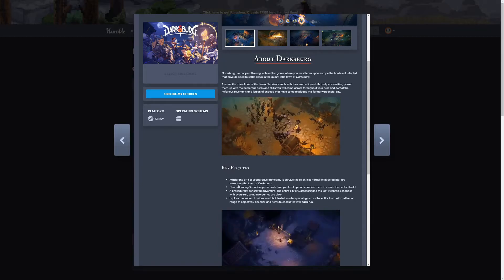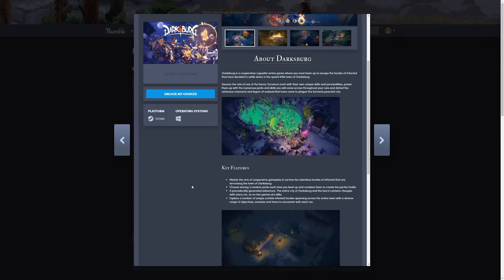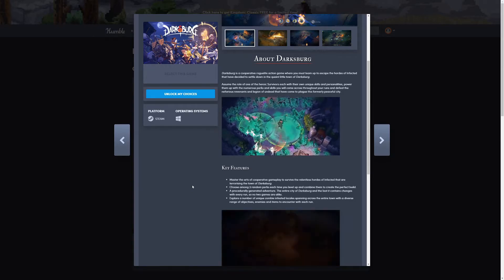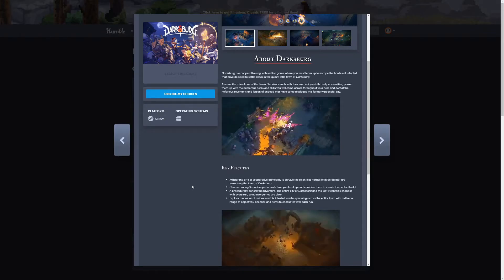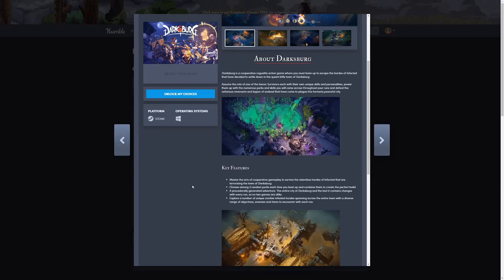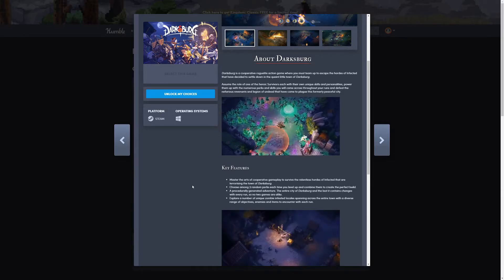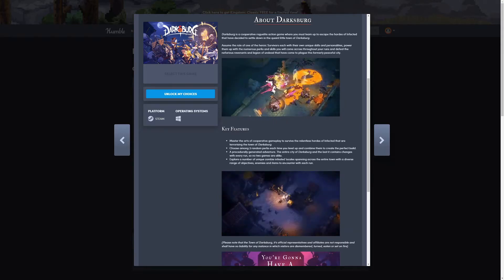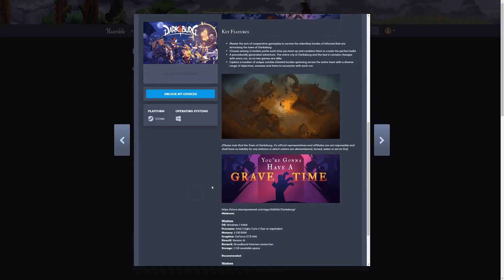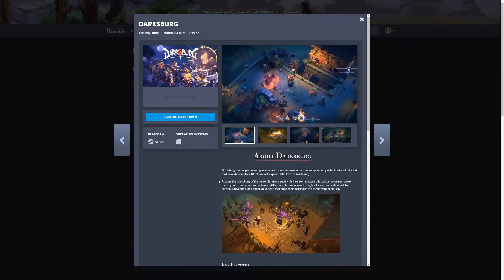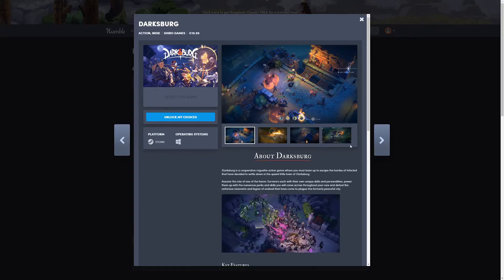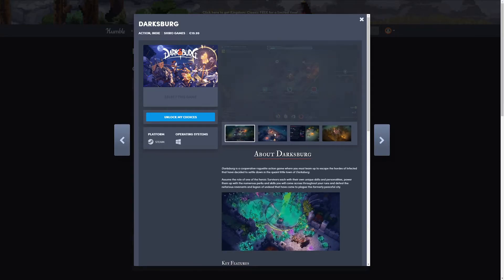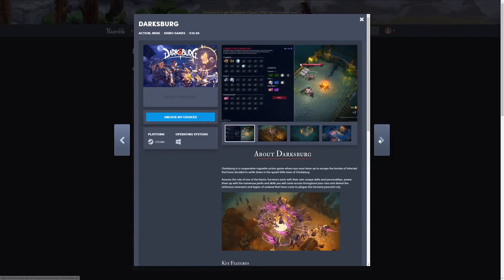Key features: mastering the art of cooperative gameplay, choose among three random perks each time you level up, a procedurally generated adventure. Explore a number of unique zombie-infested locales spanning across the entire town with a diverse range of objectives. So that's Darksburg. It seems interesting, though the team-up part might not be so easy.